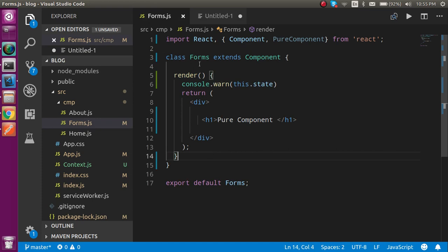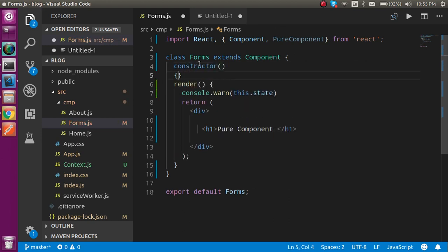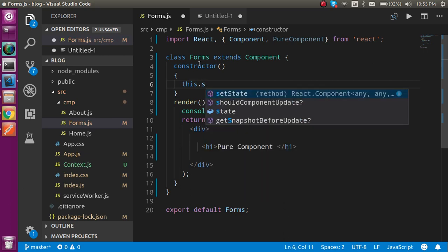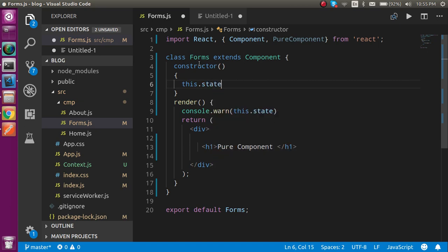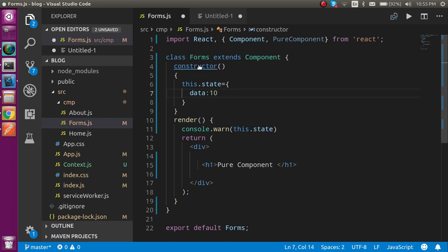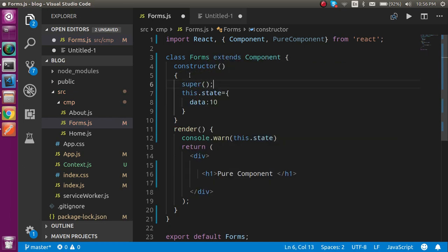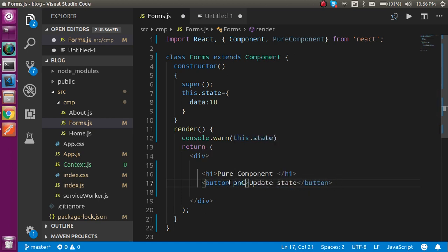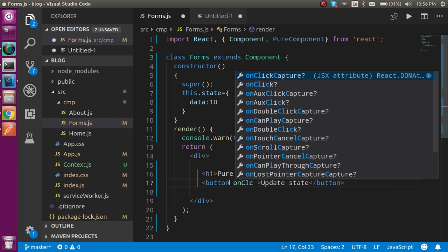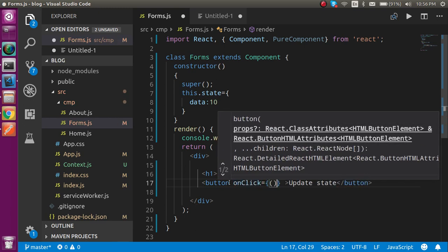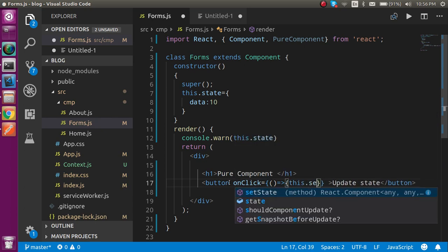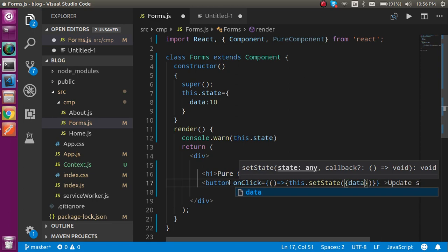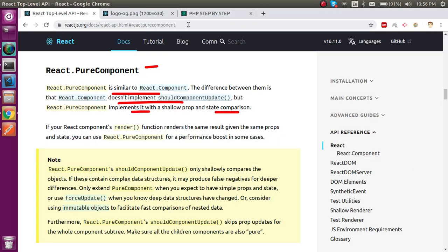Let's see an example. First I am going to write a constructor, and here this.state will have a value like data is 10. I also have a button, and on button click I will update the state. On click will call setState, and in this setState we will set data to 10 again.